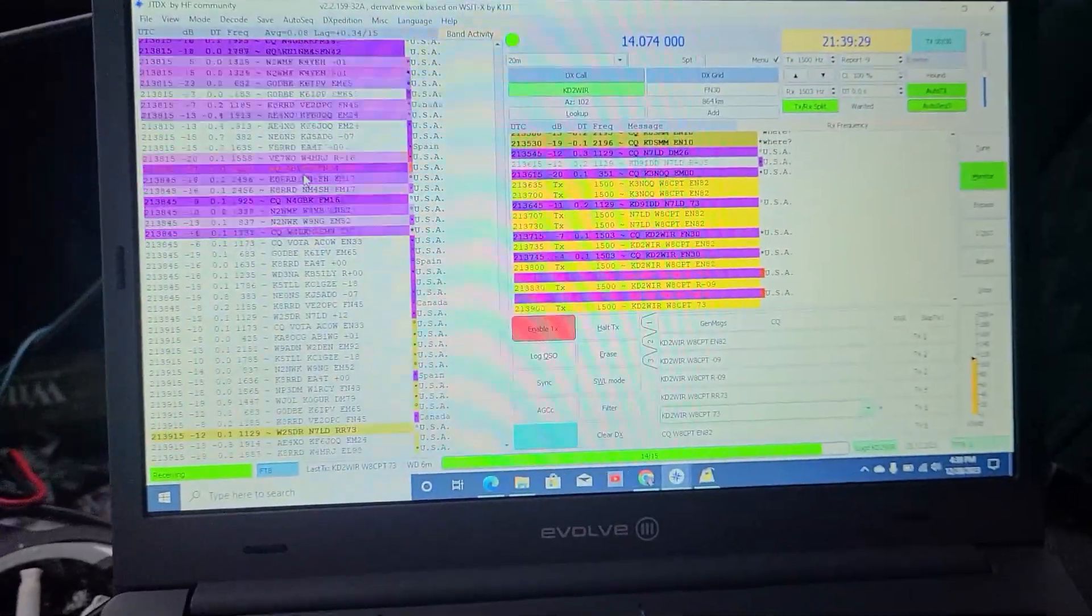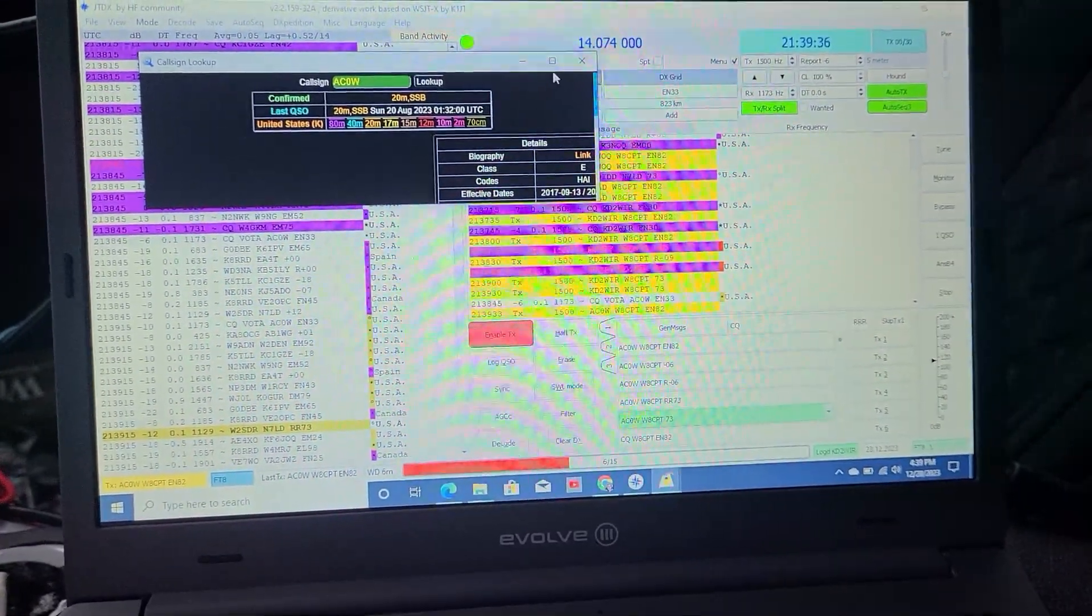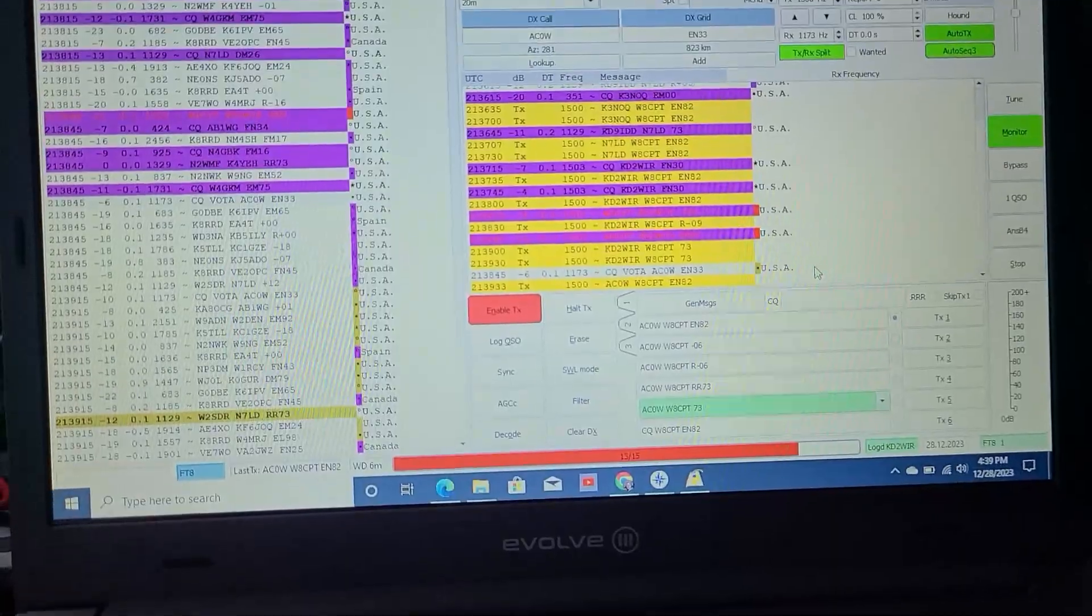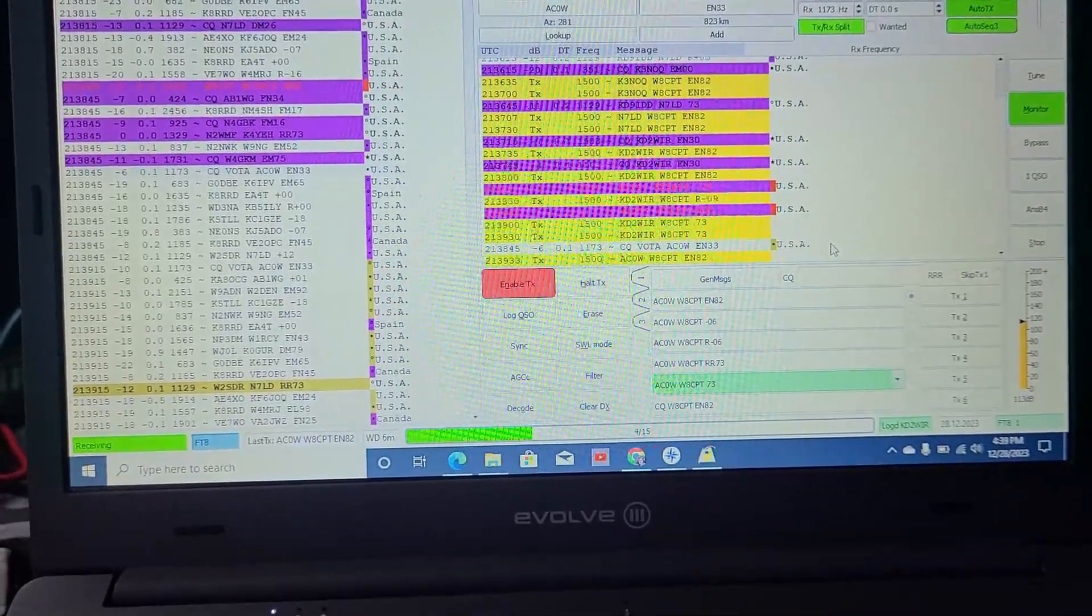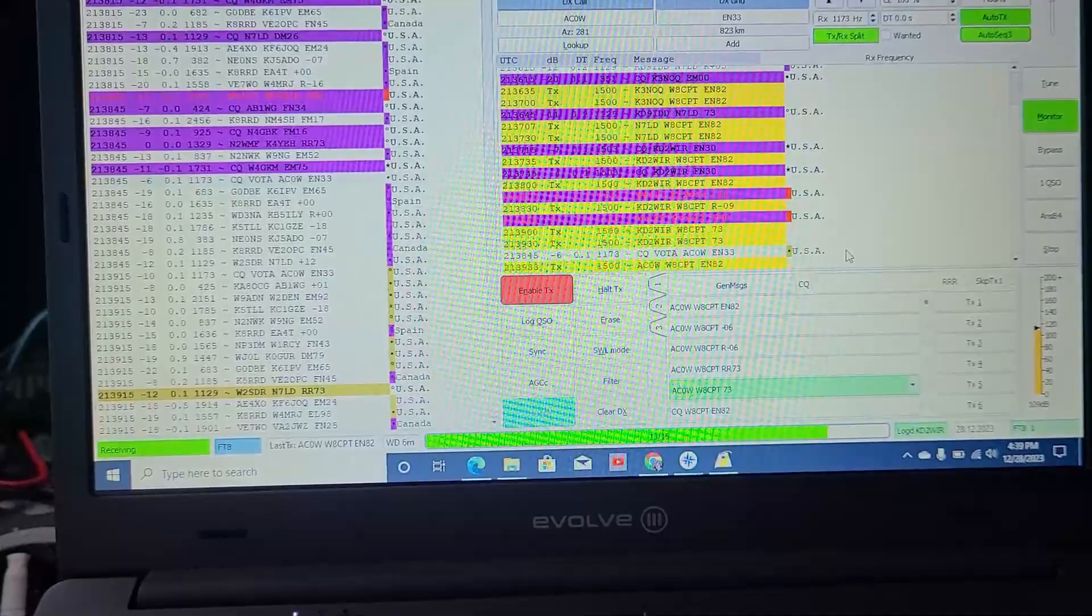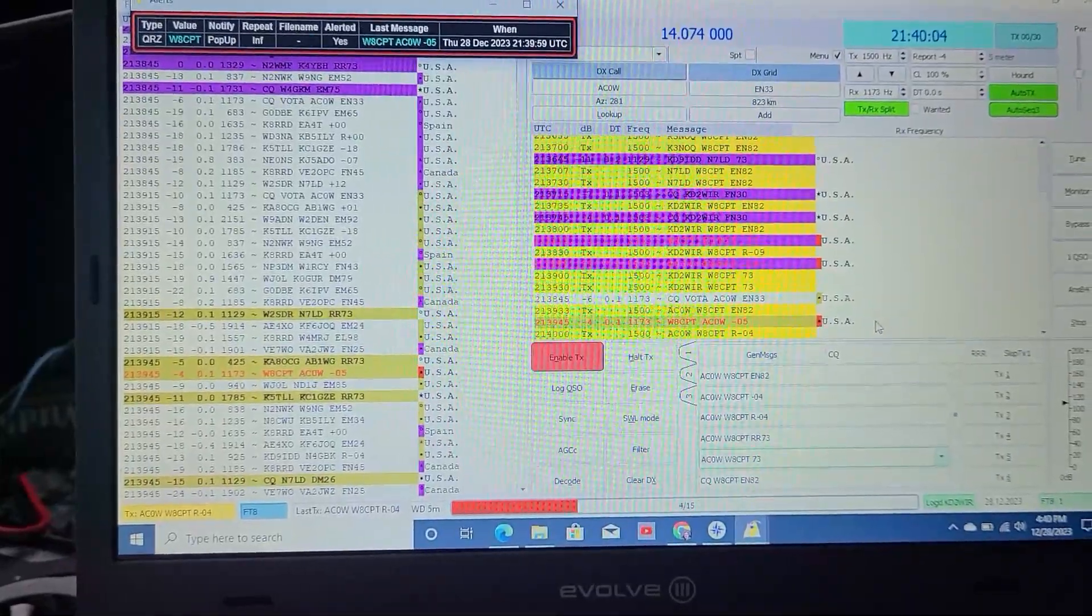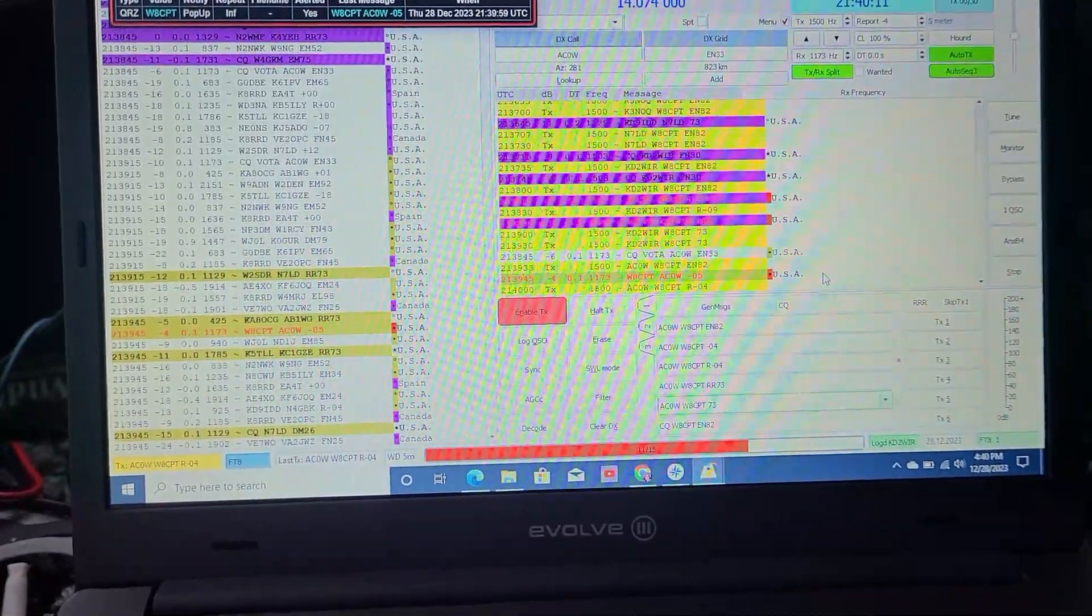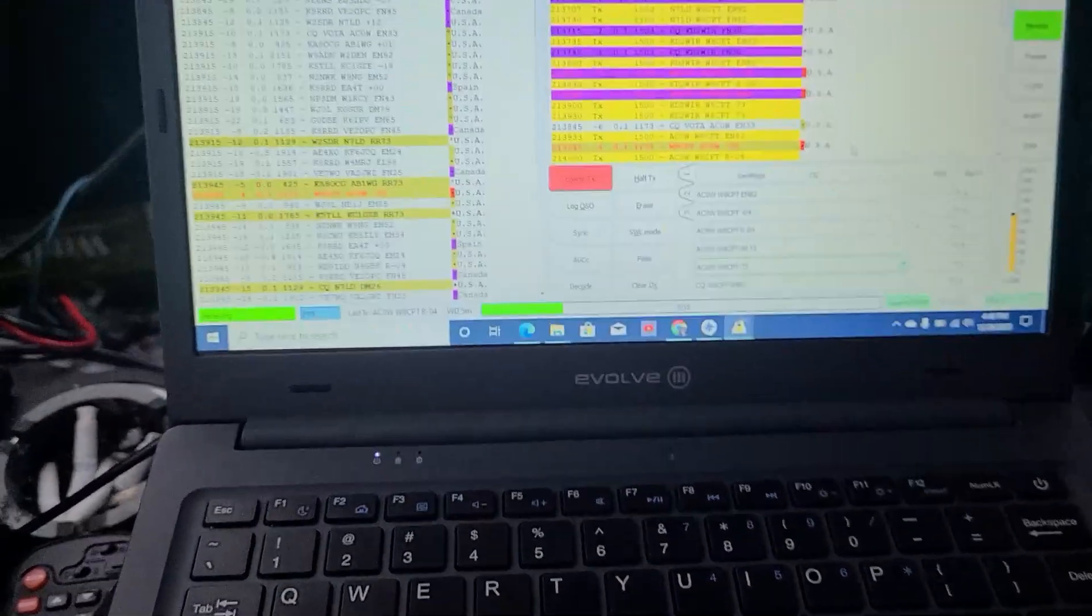And it runs GridTracker. It's just a small screen, so you've got to juggle back and forth. There is my 73. There's a VOTA on here. Let's see if we can get this VOTA, volunteers on the air. Alpha Charlie Zero W. Let's see if he answers me. He's an EN 33. I'm an EN 82, so he's not super far from me. Yep, he answered me, a negative 5. Thank you very much, AlphaCharlie0W. You are in a YouTube video.